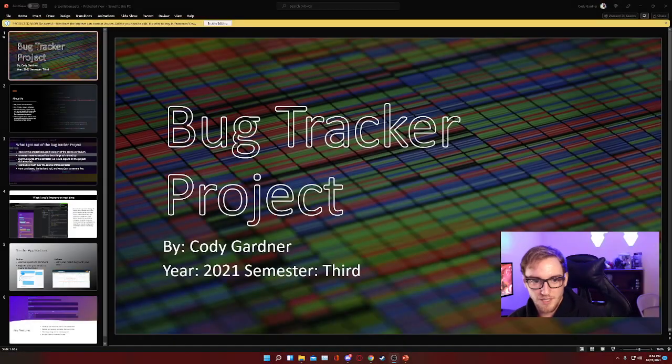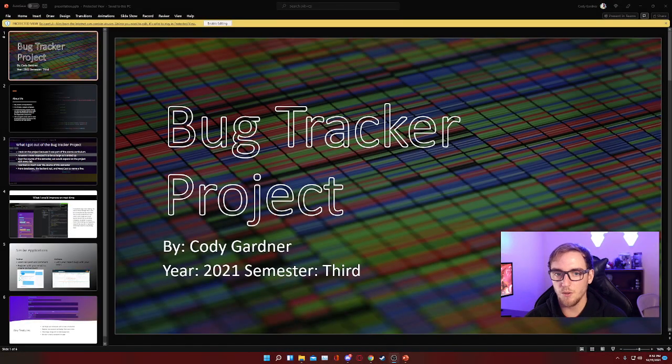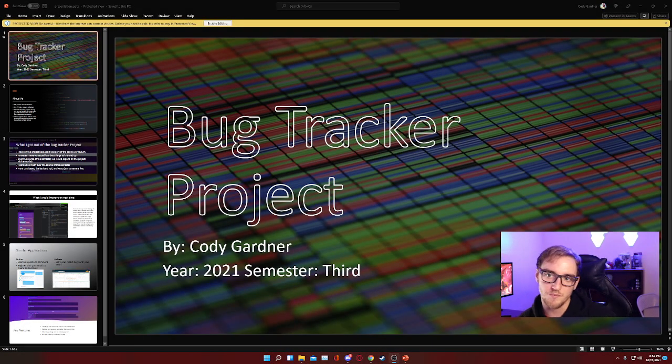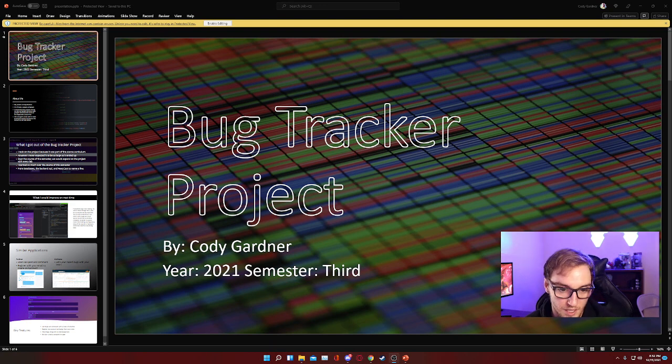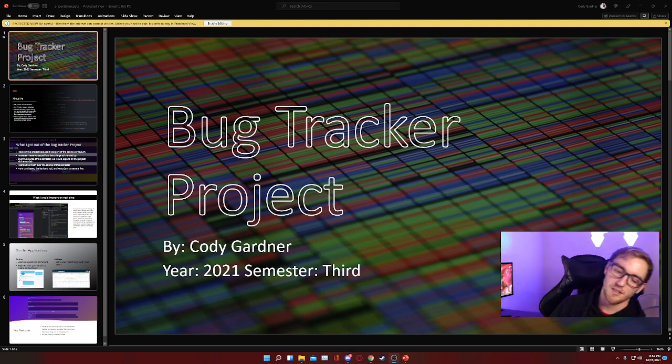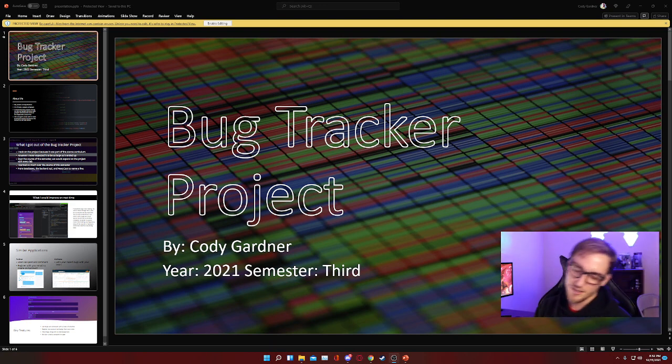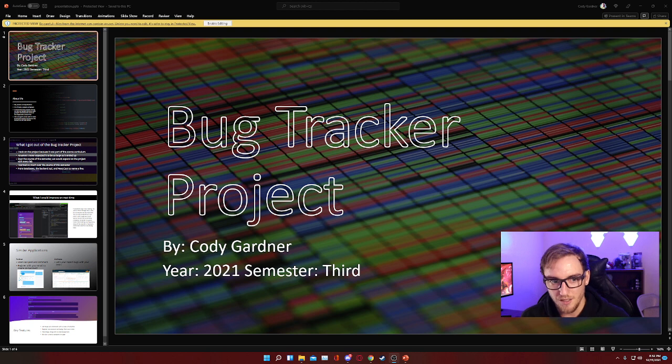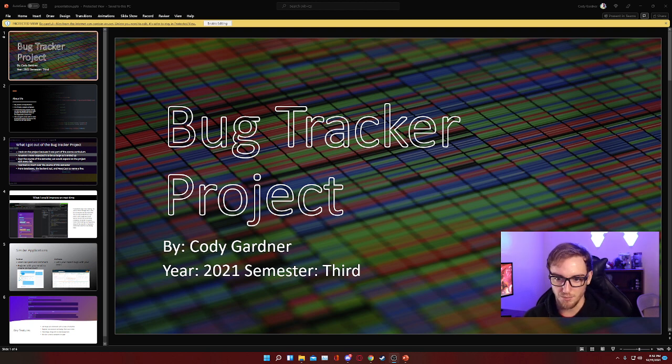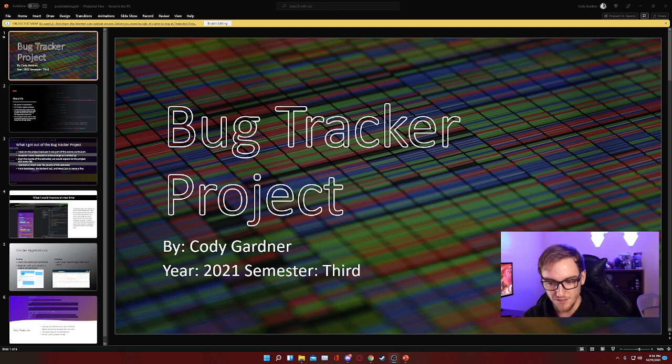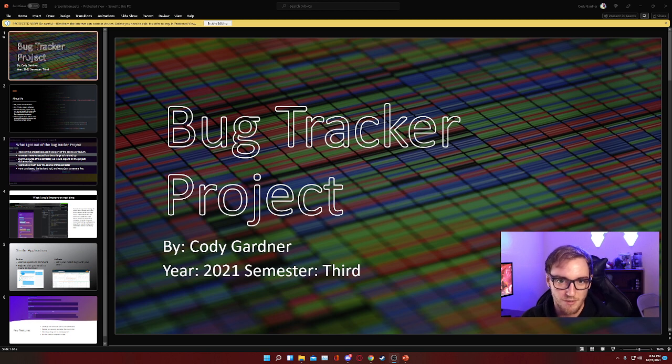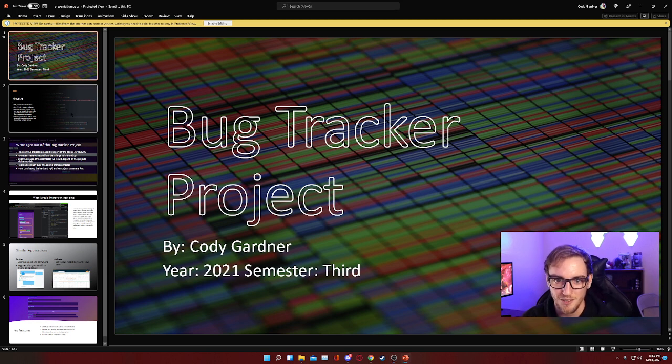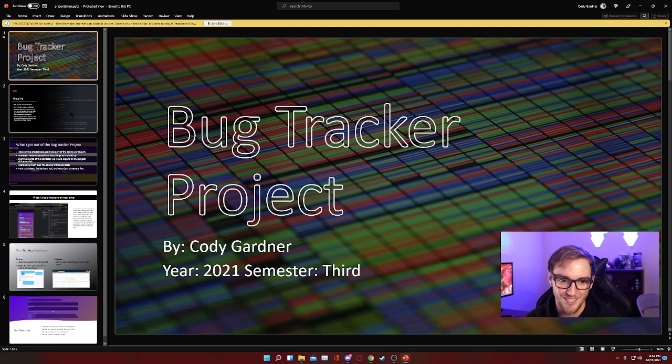Alright, so I'm going to give a quick PowerPoint presentation over my bug tracker before we get into it. Obviously it's called the bug tracker project. My name is Cody, I'm in the third semester of college, so it's been lots of fun.